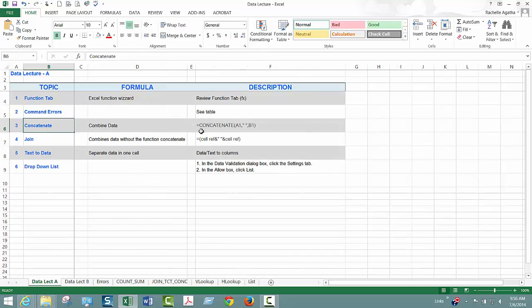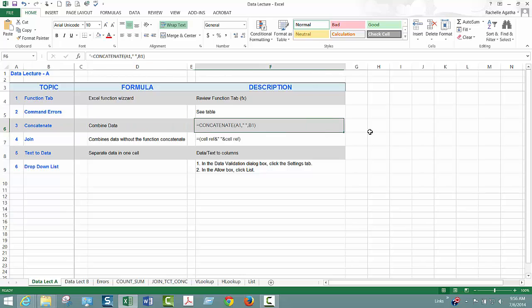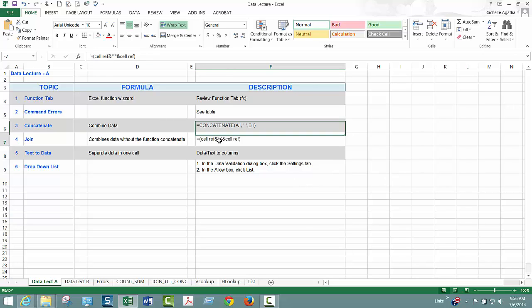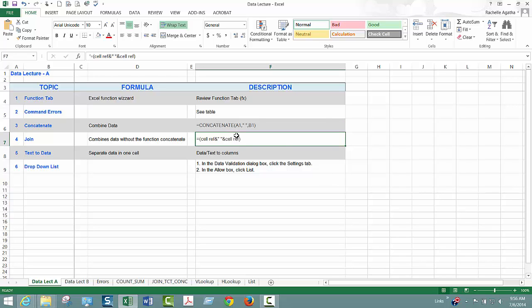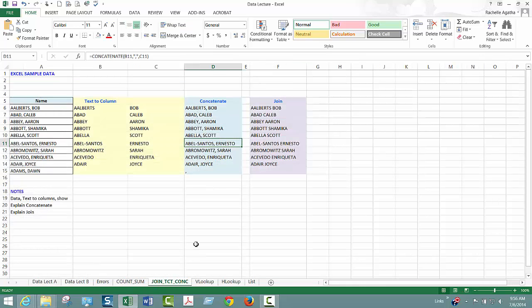Okay, we're going to talk about concatenate where basically you're combining data. Here is the formula. I tend to use join just because they do the same thing. Join lets you put stuff between the cells whereas the function here does too but it's just a preference. So let's go and look at an example.